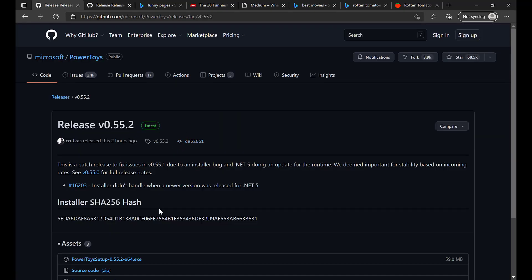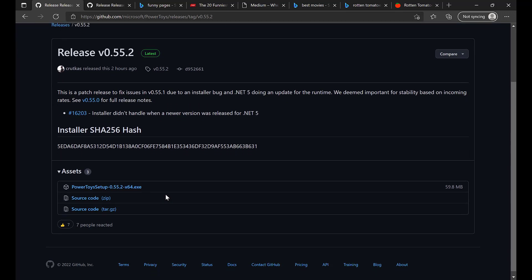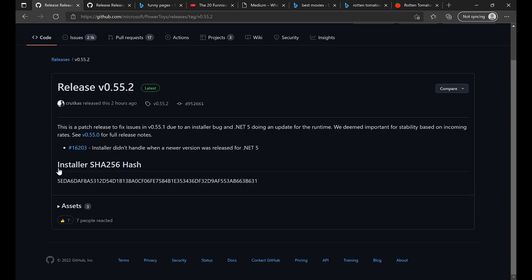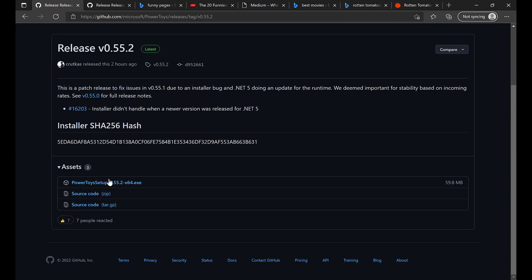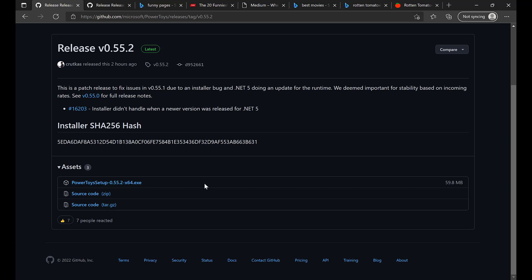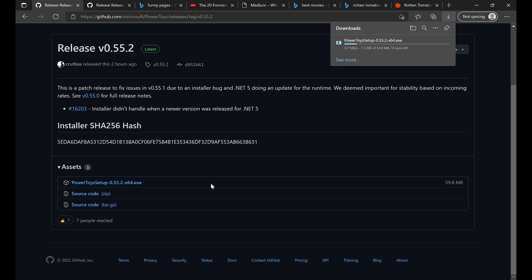That will take us here to this release page. What they want us to do next is expand this assets drop-down if it's not already expanded. So if it was like this, expand it. You'll see that there is an x64, meaning 64-bit operating system version of this executable file. Let's go ahead and download that. There it comes.